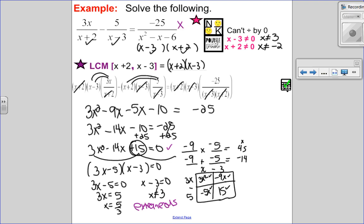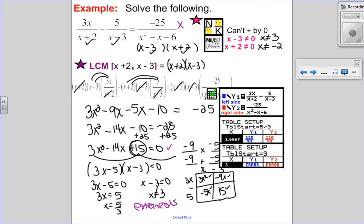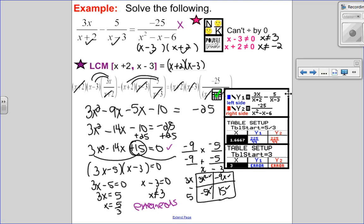To be sure, I go into my graphing calculator. Left side in y1, right side in y2, starting the table at five thirds — and you can see it is equal. I also showed the check for x equals three — you get an error for both, confirming it is not a solution.